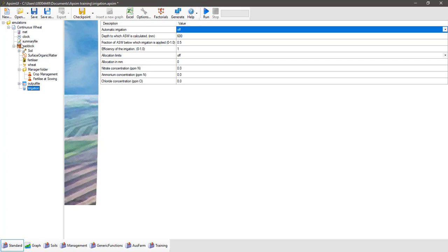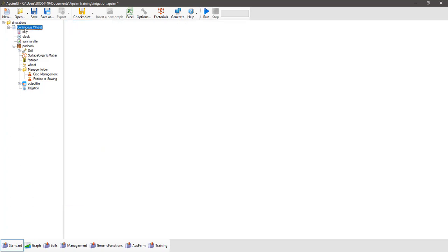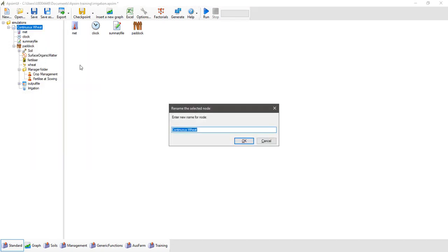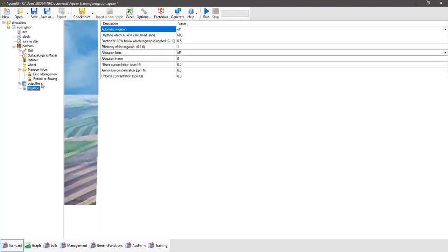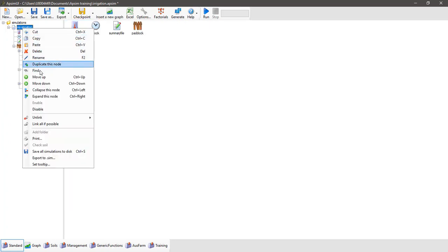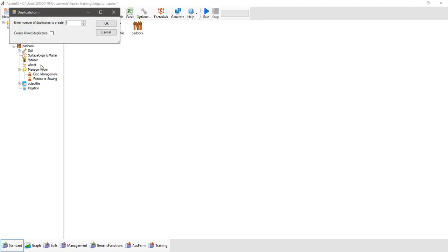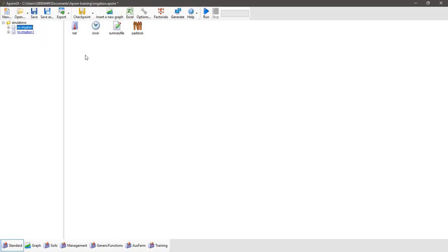Now we're going to rename this simulation, so right click on continuous wheat, go rename, and we're going to call it no irrigation. So we've got a no irrigation option with automatic irrigation turned off in the irrigation component and no irrigation managers in the manager folder. We're going to create a linked duplicate of this node — right click on the no irrigation simulation, select duplicate this node, create one duplicate, make sure you've got linked ticked, and go OK. Now we've got a simulation linked to our original.